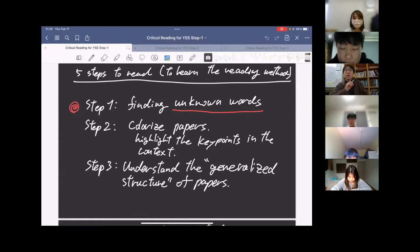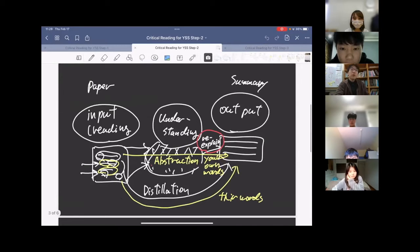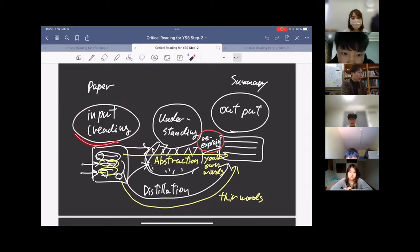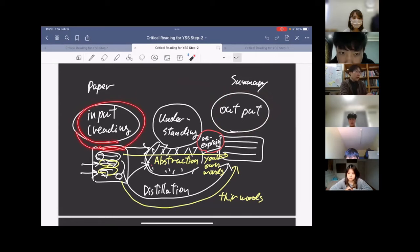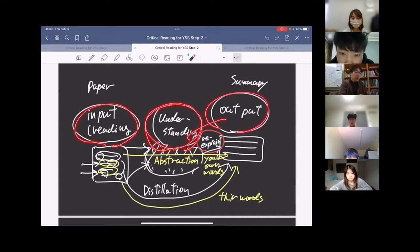Distillation is not abstraction. When you read something as input, distillation is the output — a shortened version of the paper. If asked to make a short version, you can distill it by selecting important sentences. But when you really want to critically read a paper, you need to construct your own understanding: read something, make your own recognition, and re-explain it. That is abstraction.